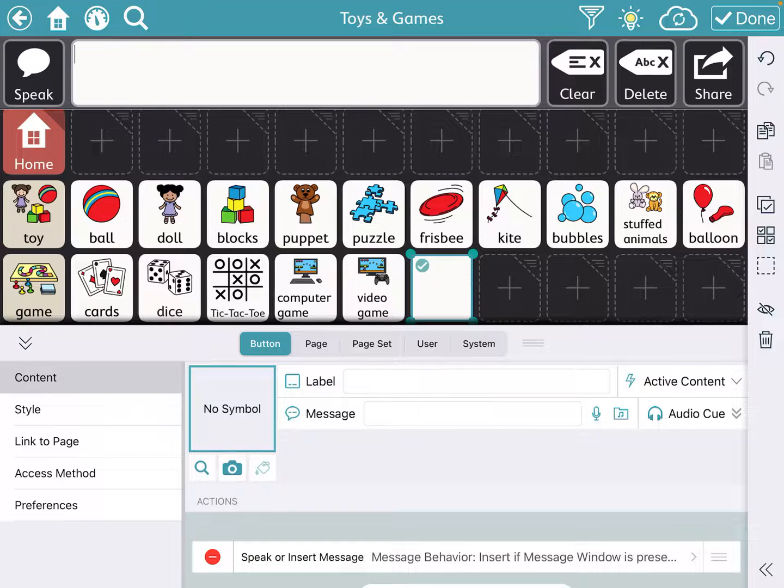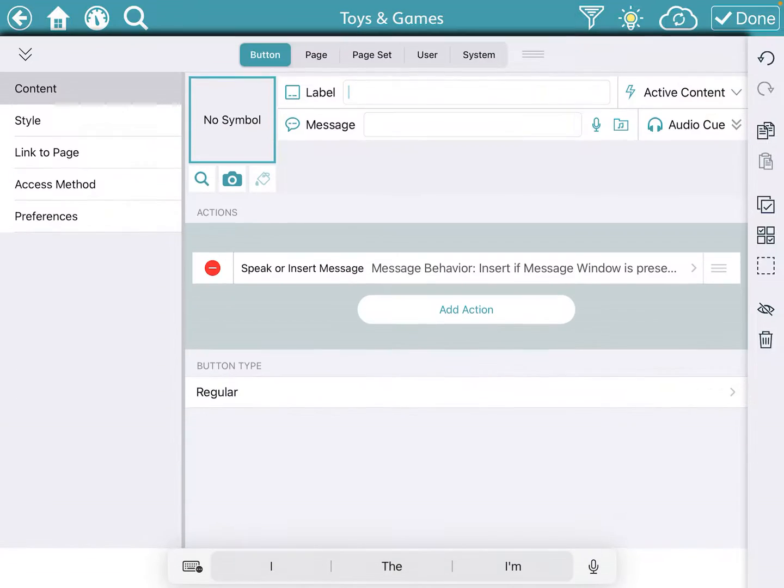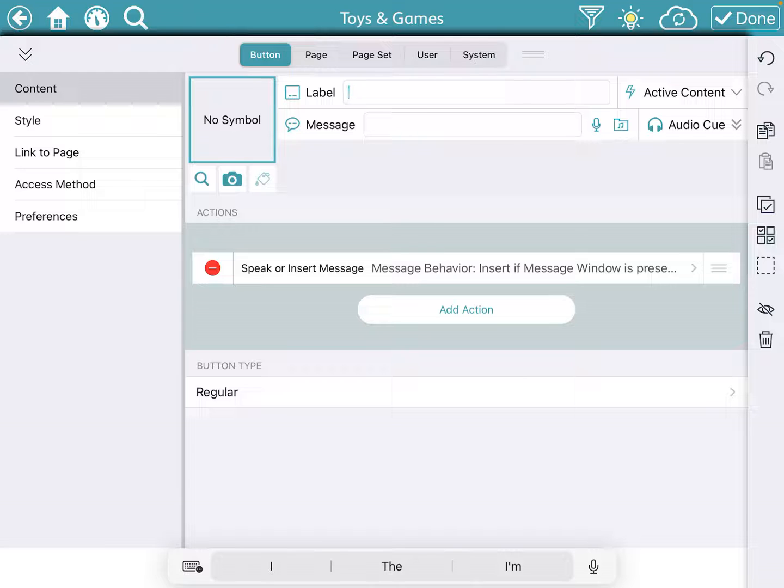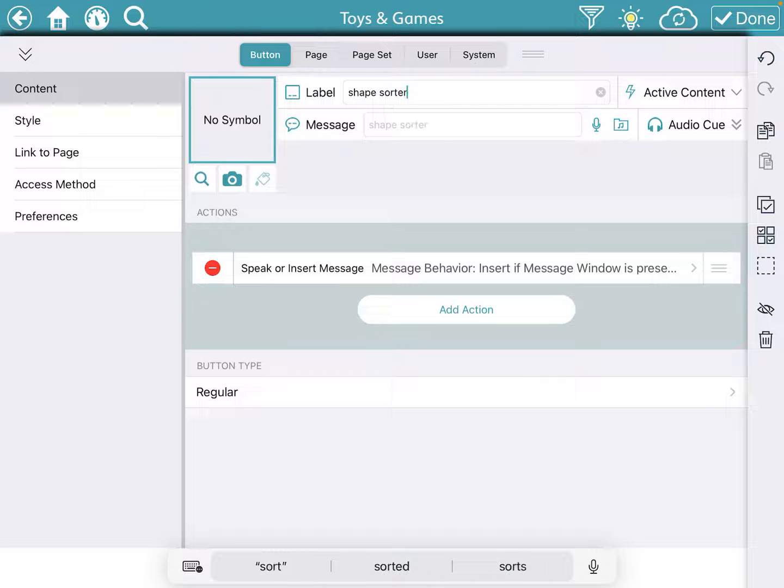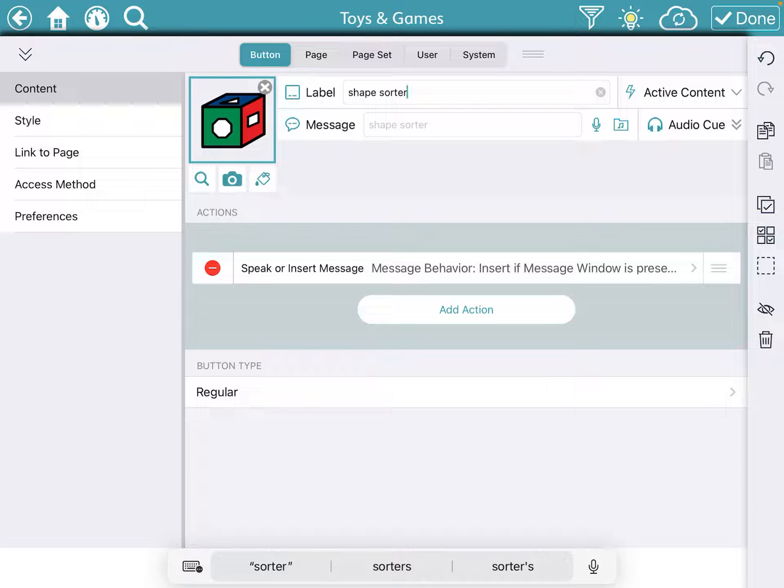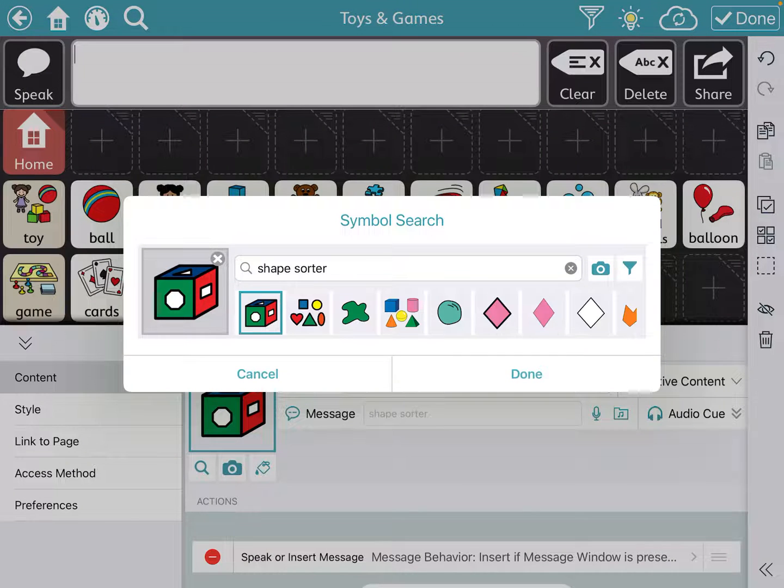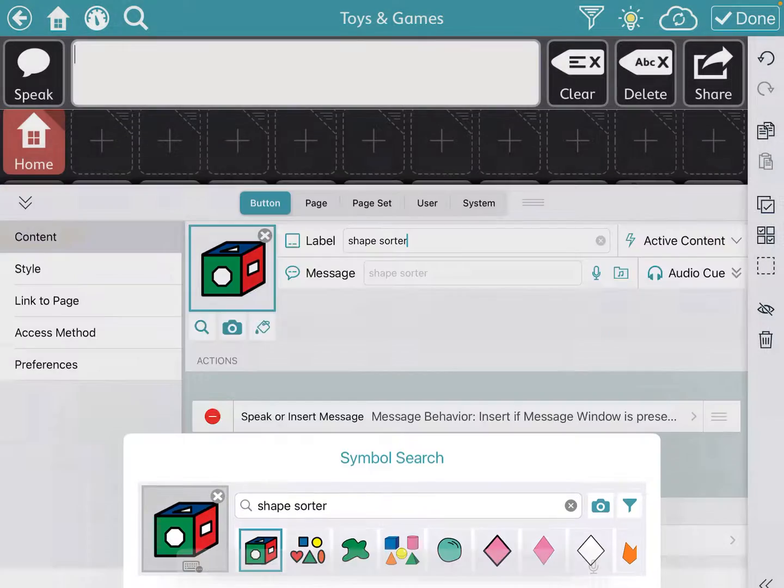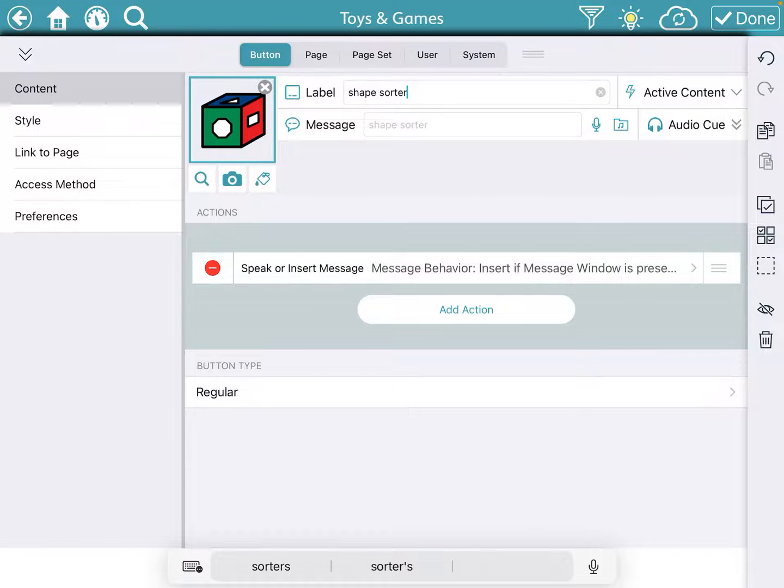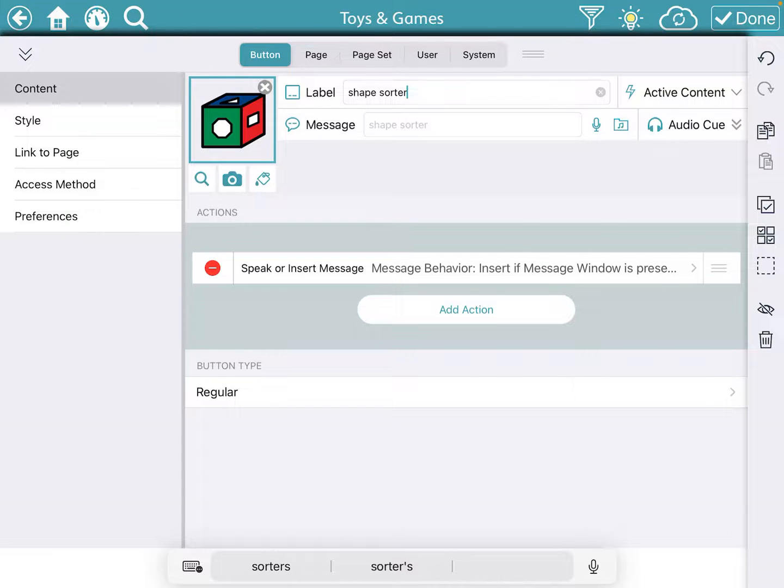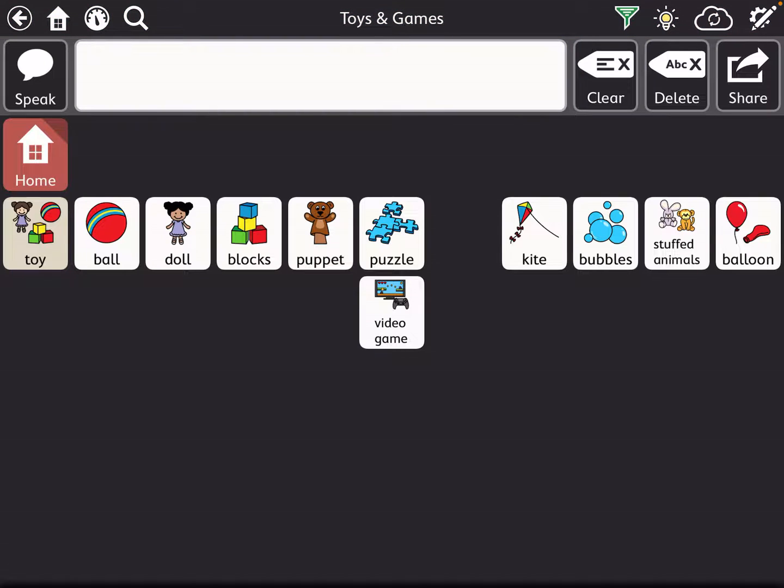So let's say I'm going to just label a general toy, a shape sorter, and you see it gives you a possible picture. If you don't like that one, under the picture there's a little magnifying glass you can go in and search other options that they have. I really like this one so I'm going to just click done.